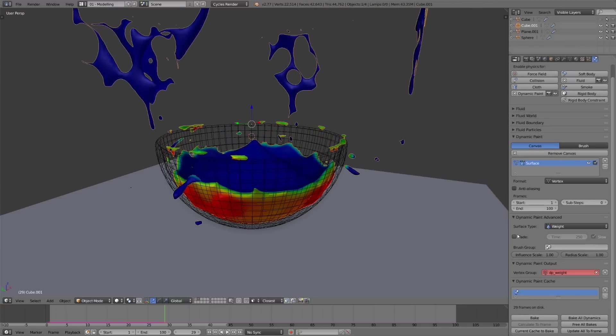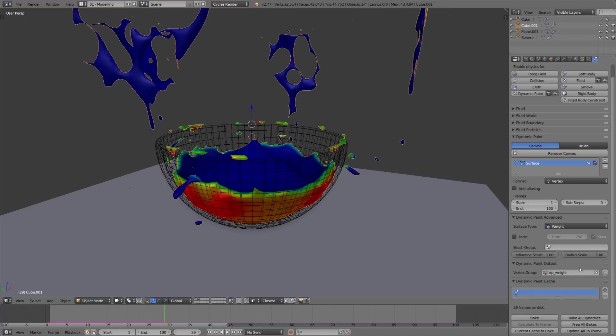Then all we need to do is make this a real vertex group, so we add that to the object with that plus button and bake the simulation.